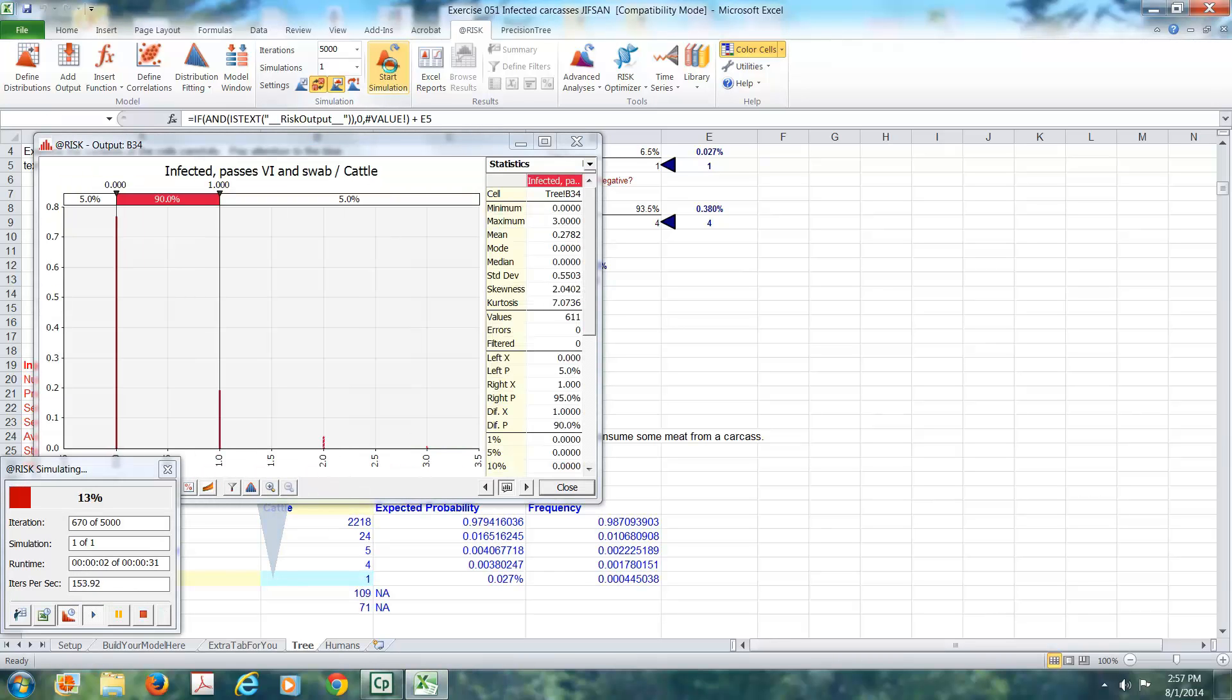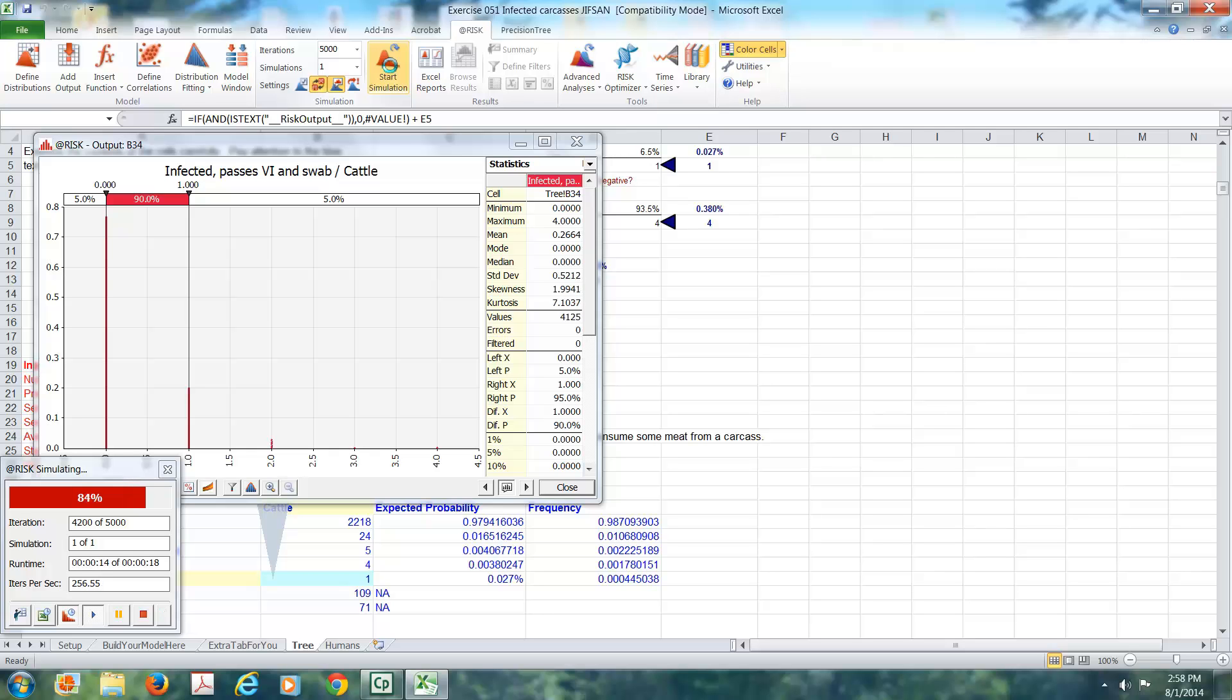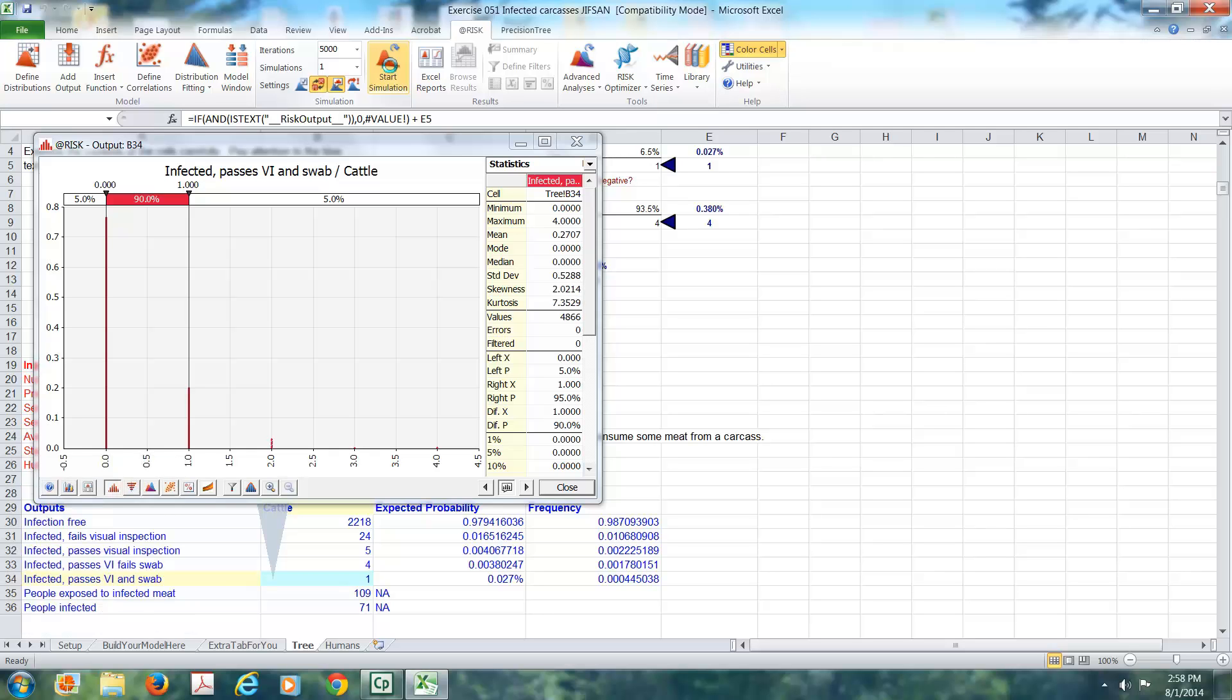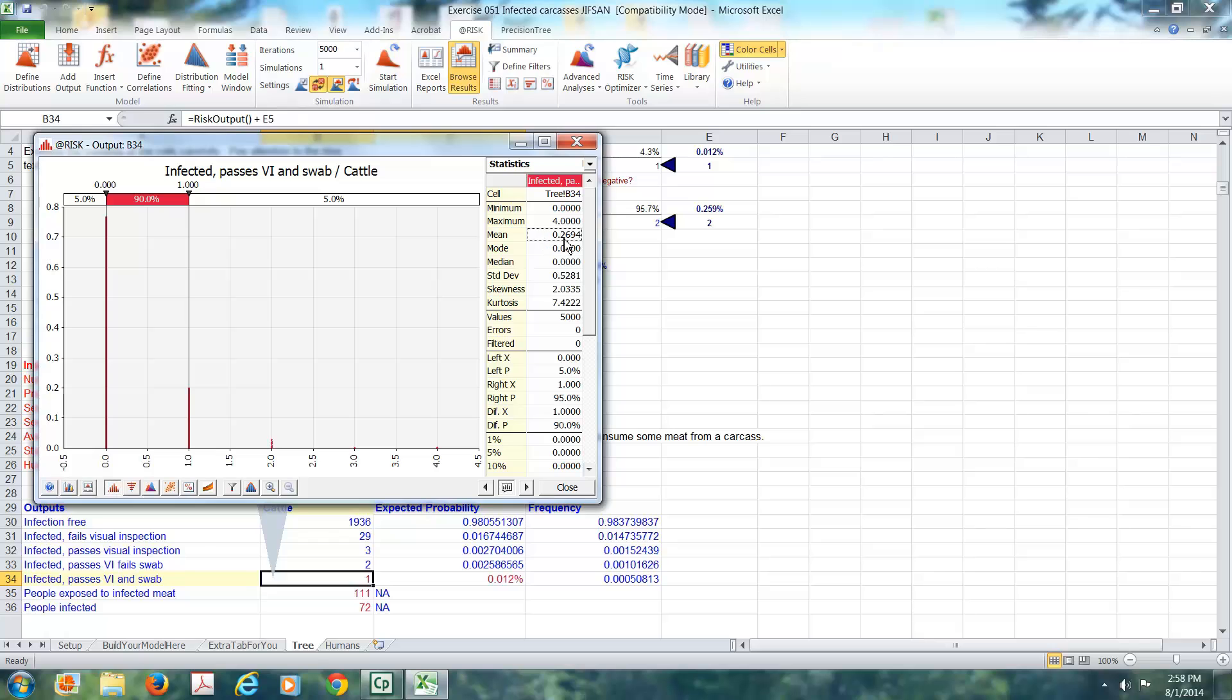This is the number of carcasses. Notice that zero is most common. One happens about 20% of the time. Two is happening about one or two percent of the time. You can see three and four have happened. Looking at the minimum and maximums, we see zero is the most common value over 75% of the time. No animals get into our food supply. Four looks like it may have happened. That might be once or twice. We can worry about the exact numbers later. But the average over those 5,000 iterations was about one quarter of an animal for each.